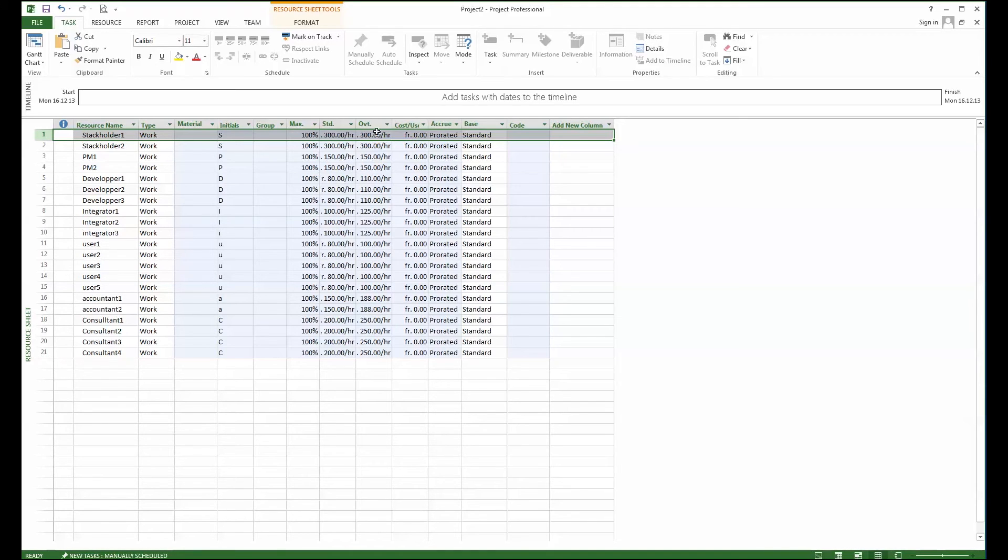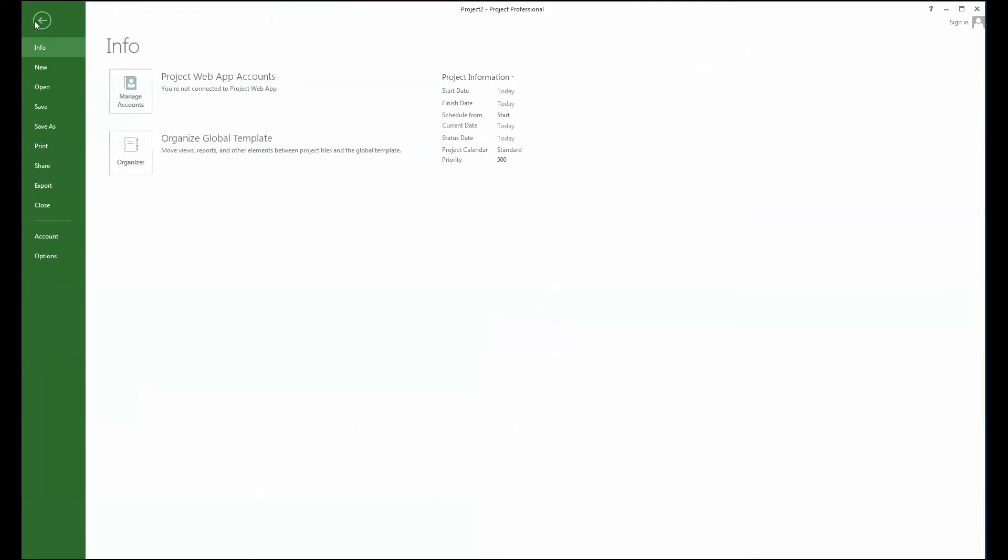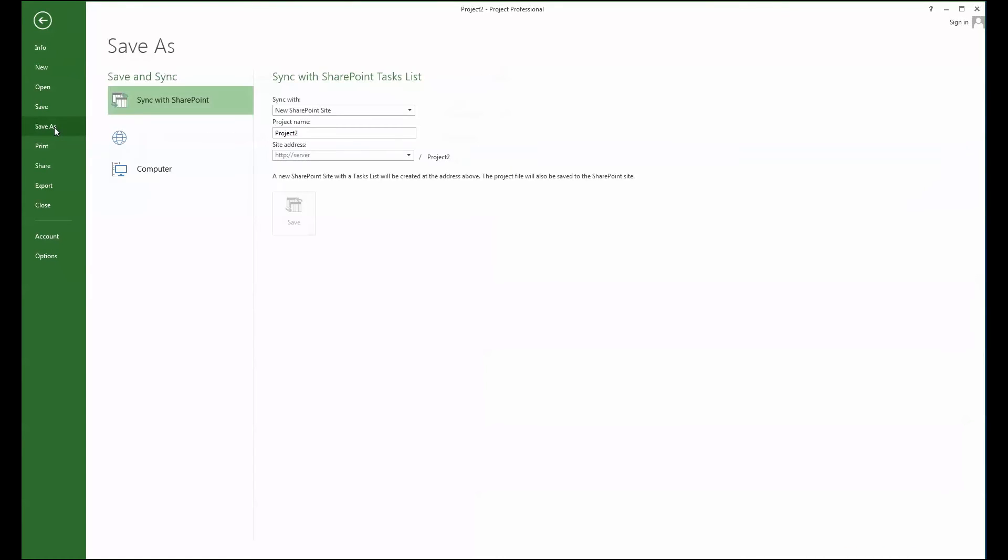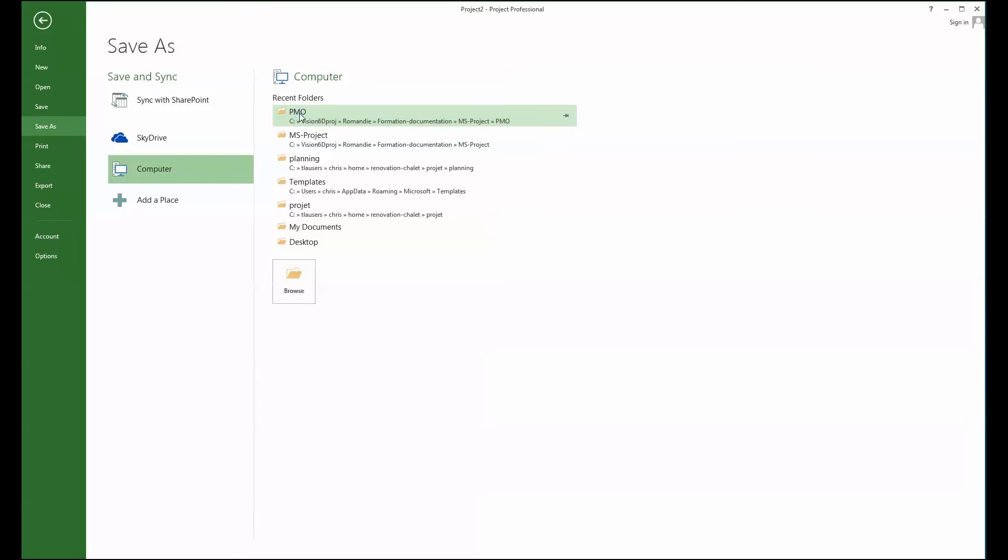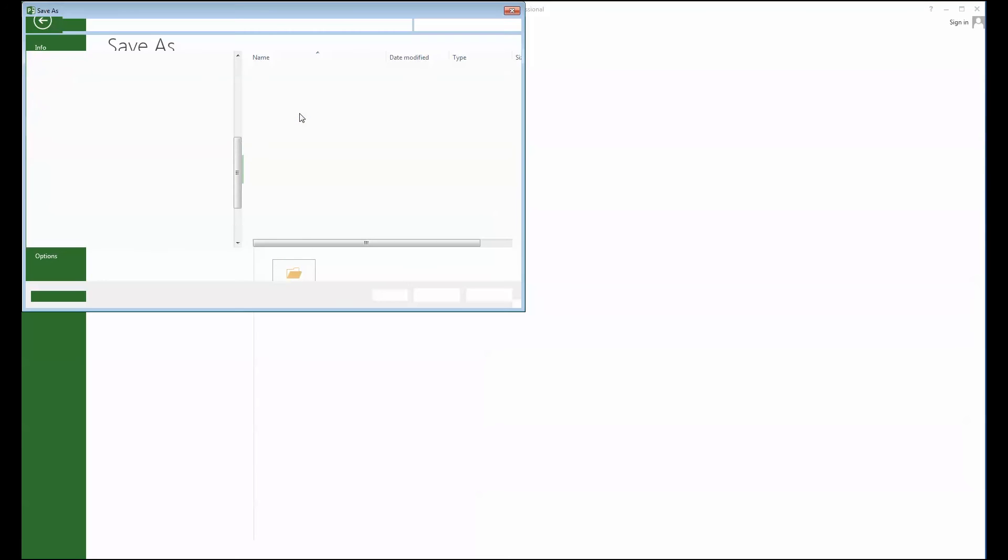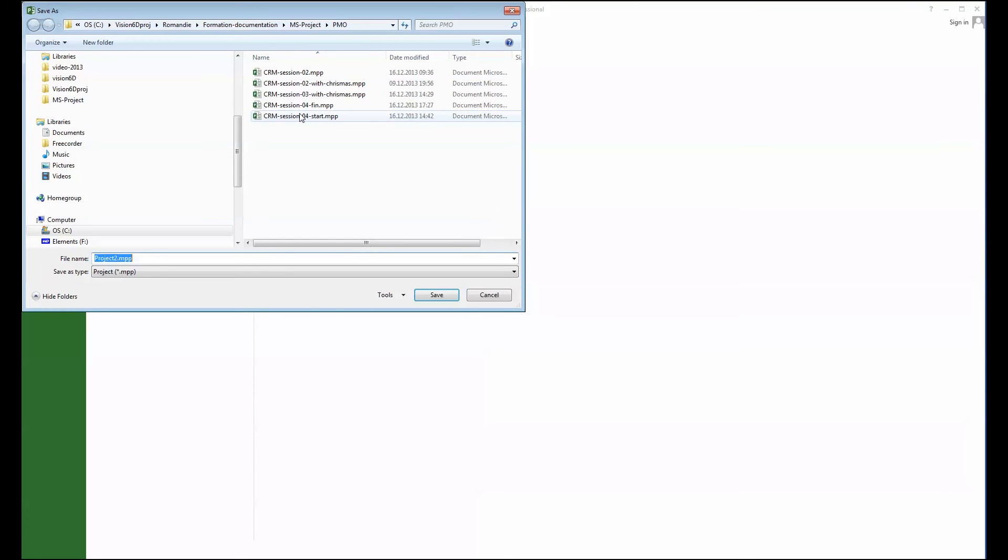And now what I'm going to do is simply to save this file at a location which is central. So in my case I have here what is called a shared part which is called PMO, like project management office, and simply there I'm going to name that project differently so that anyone can see it.